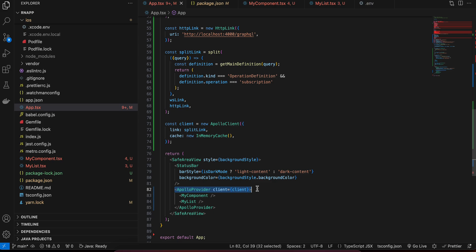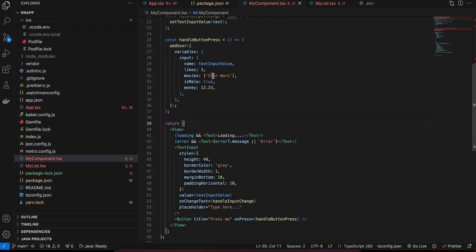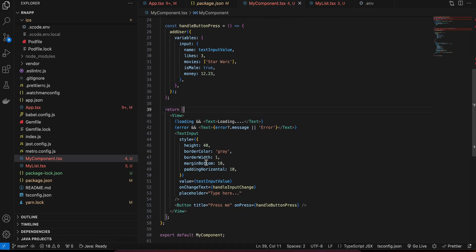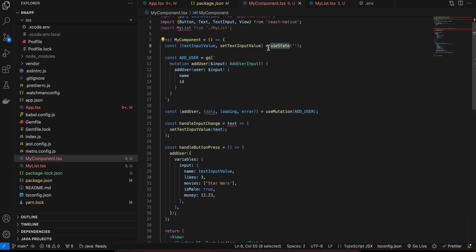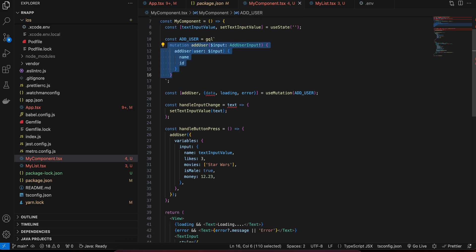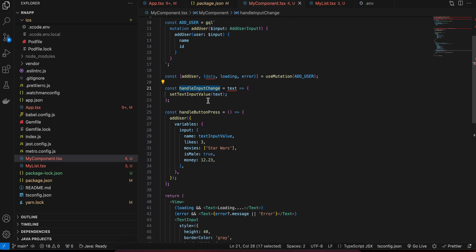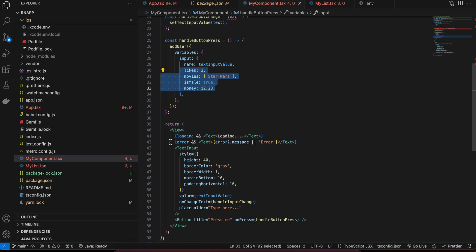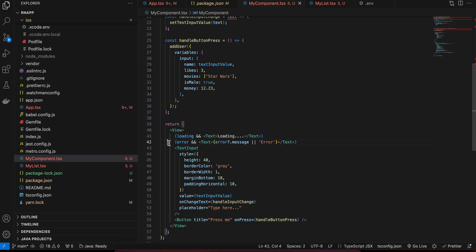Now looking at the component, it has a text input where we enter values. I have a useState for the text input, a mutation for adding a user, and a handler for when the text input changes. Once the button is pressed, it submits the name from the text input — all other values are hardcoded for now. There is also a loading indicator and error handling.